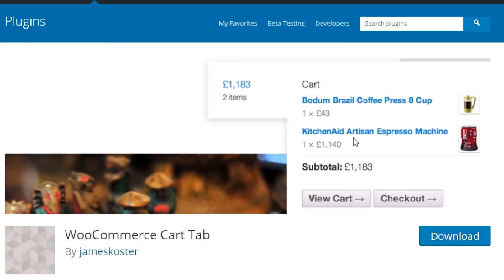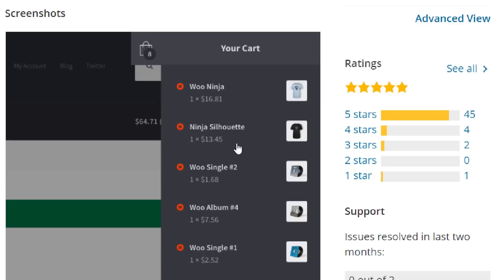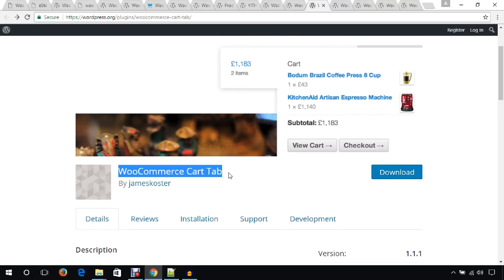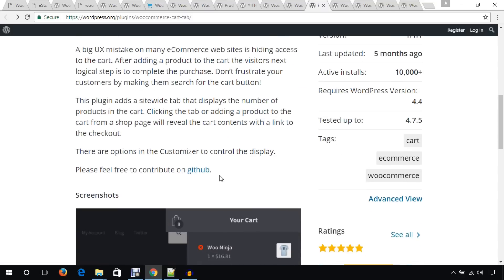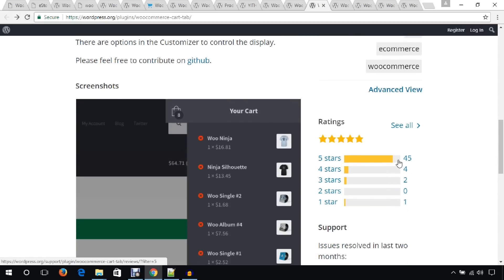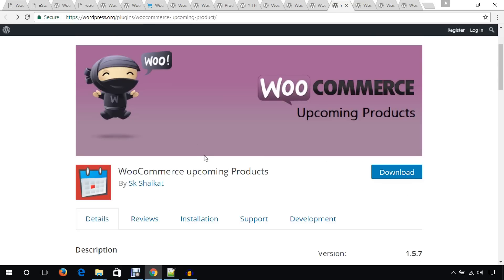If you integrate WooCommerce Cart Tab in your store, customers will see a tab they can tap to view all the items in their cart. This small plugin will improve the user experience of your website. It's also available on GitHub, has 10,000 active installs, and mostly five-star ratings — I would recommend adding it.